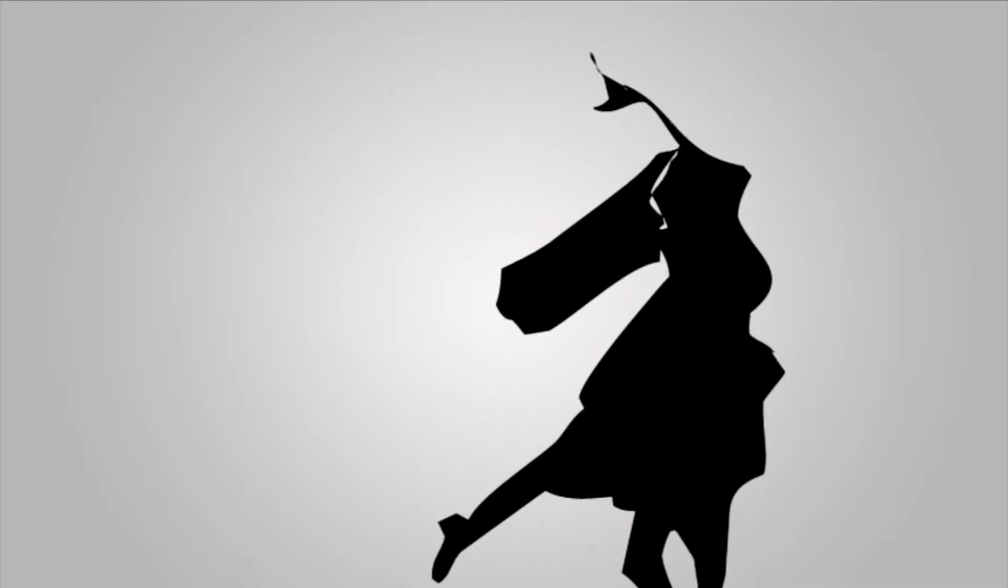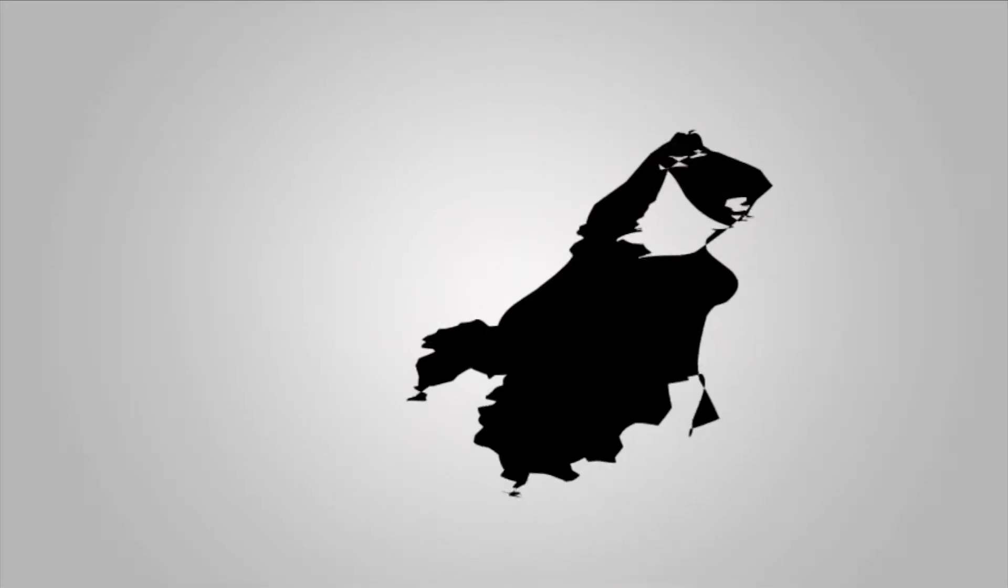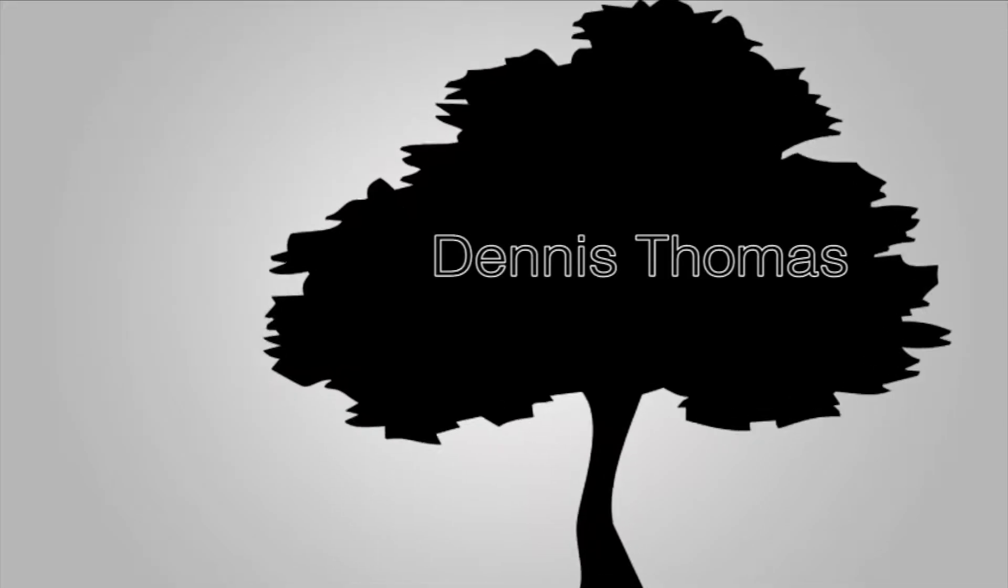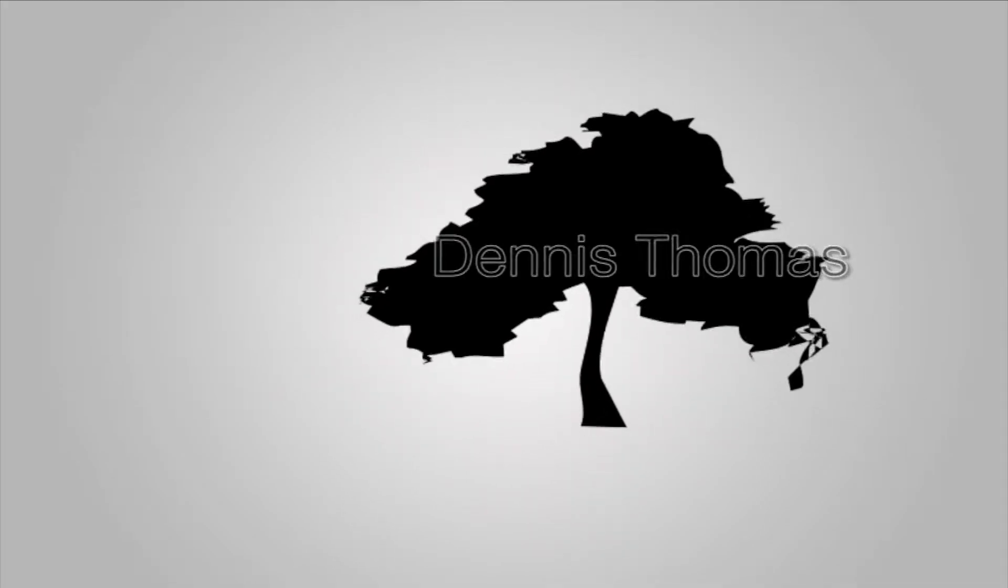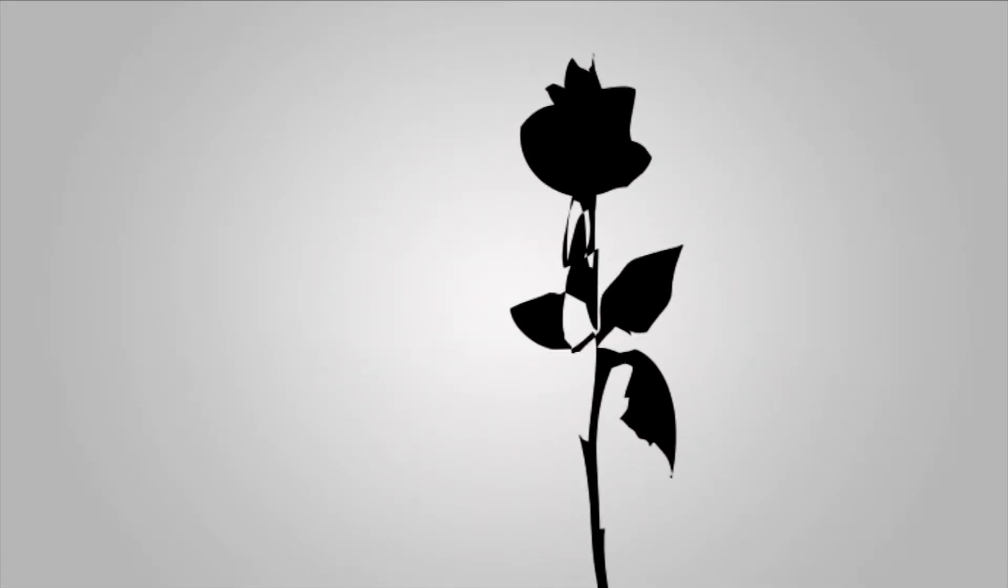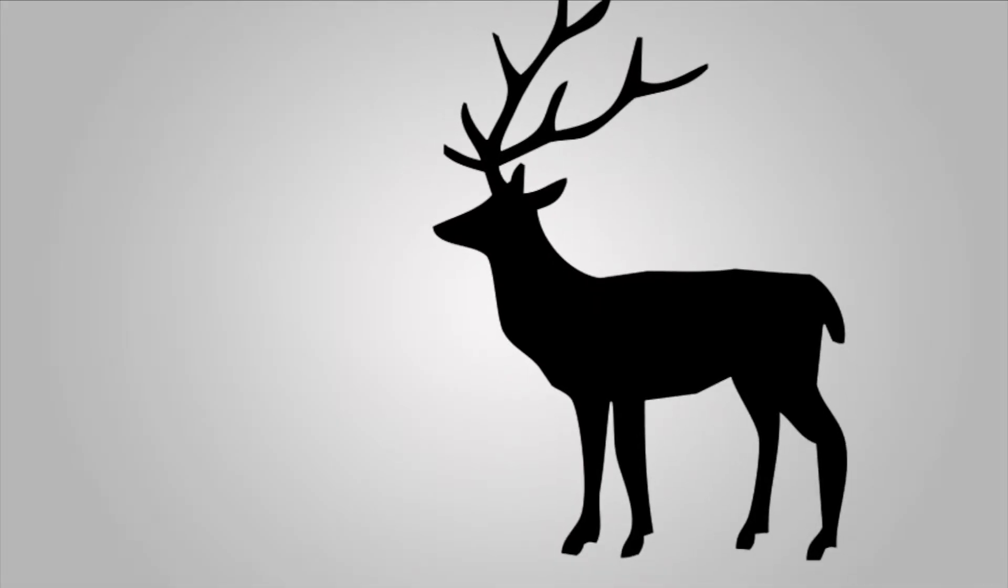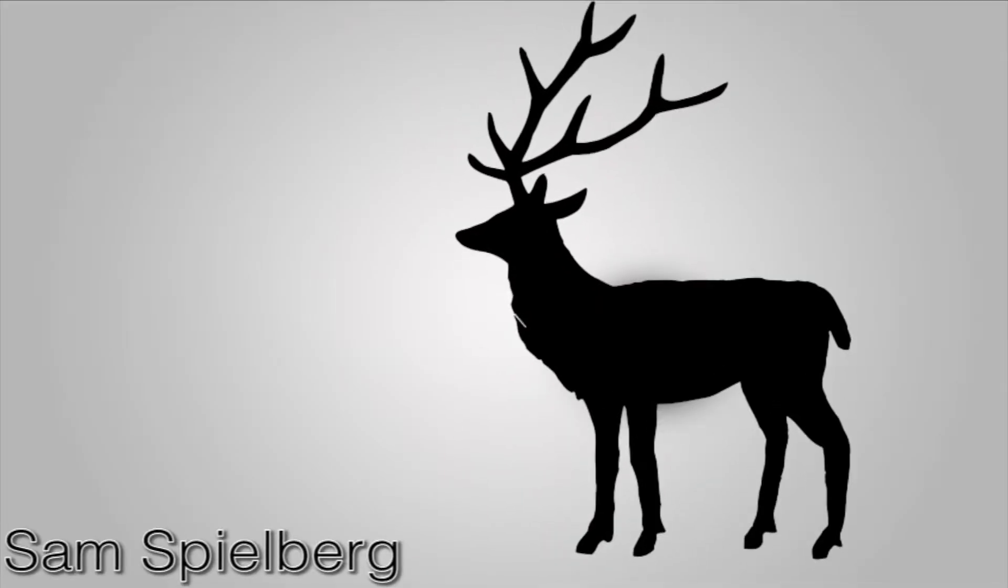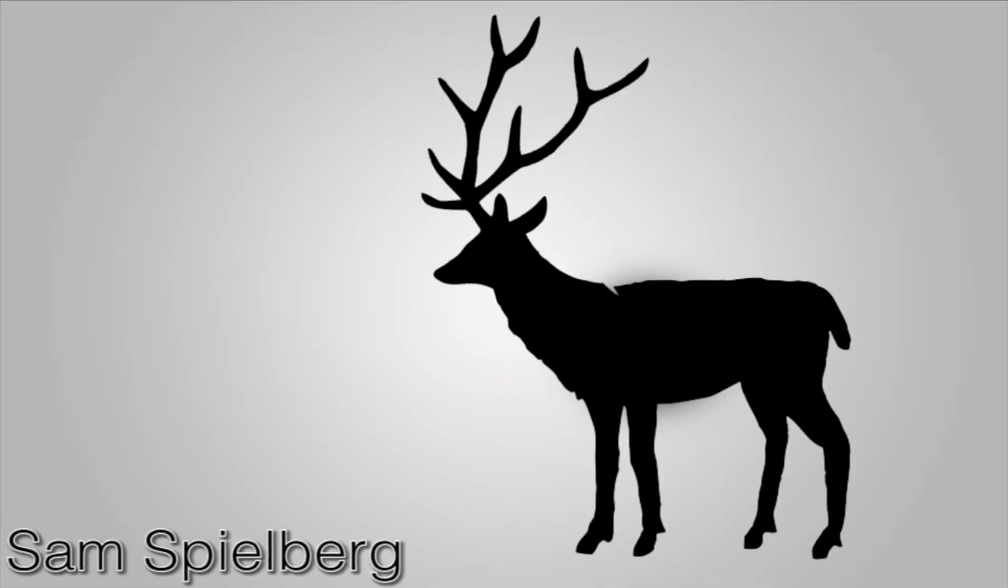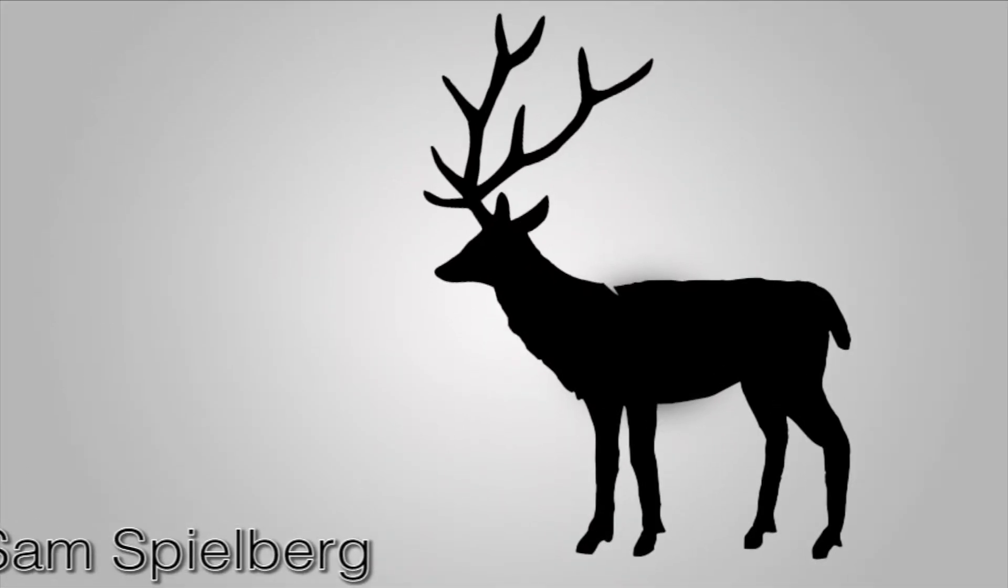Are you, are you coming to the tree? Where a dead man called out for his love to flee. Strange things that happen here, no stranger would it be if we met at midnight in the hanging tree.